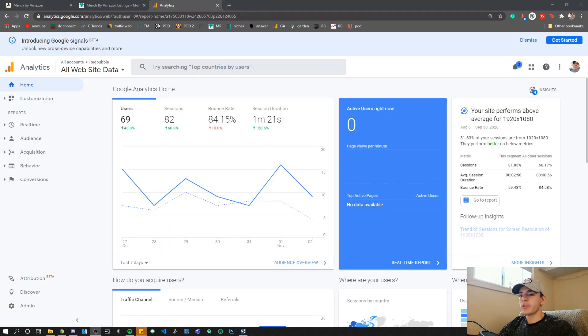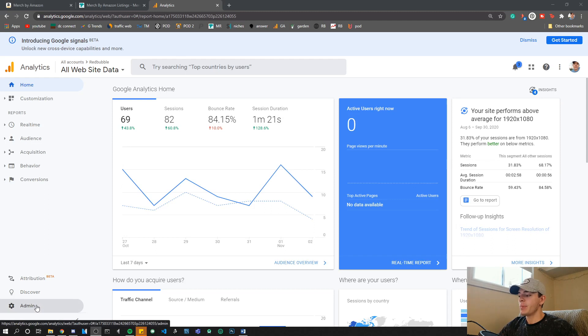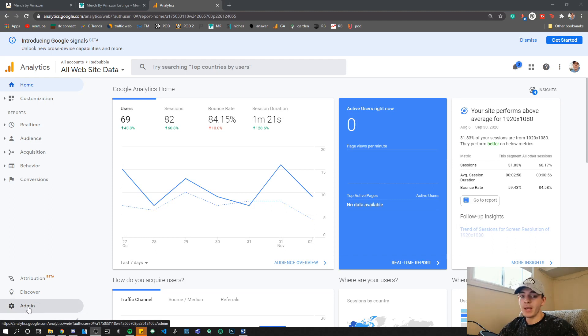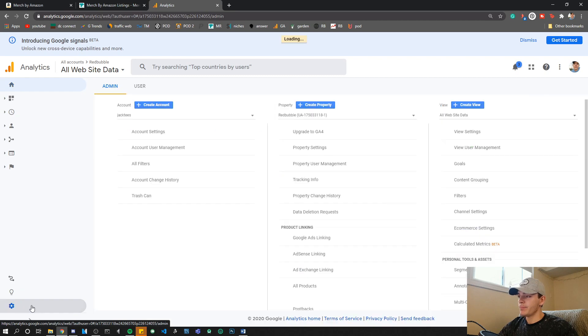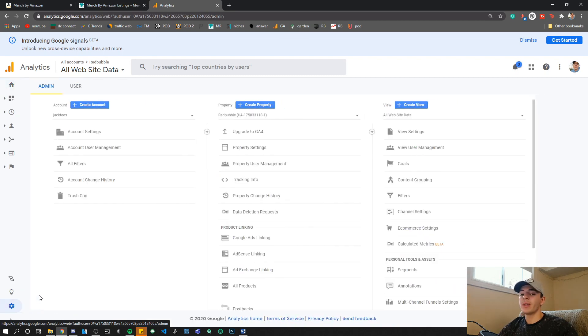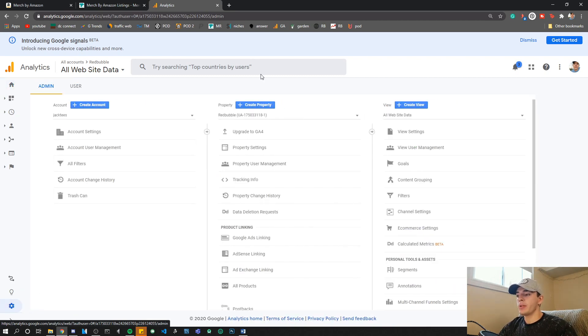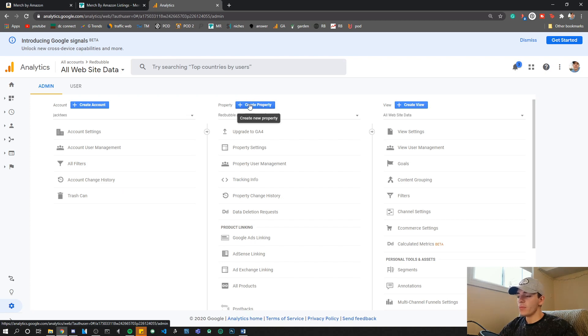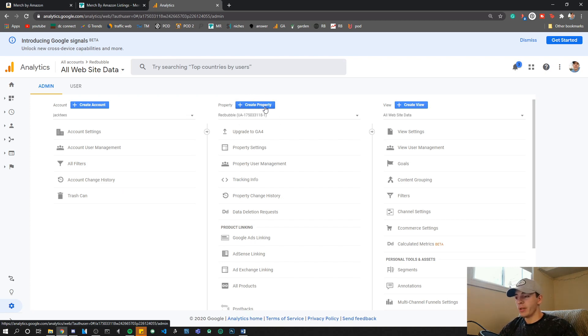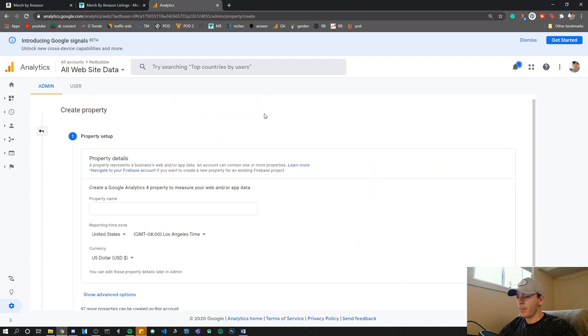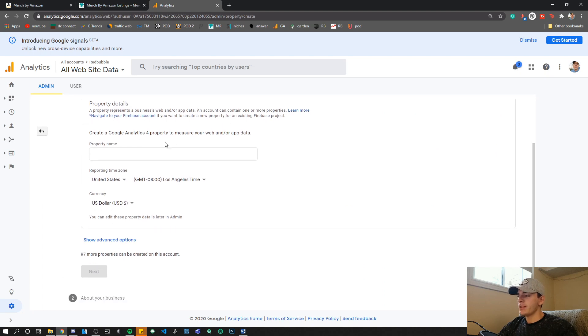The first thing you want to do is create a new property. To get to this page, go to the bottom left on your Google Analytics dashboard and click Admin. Or if you're creating an account, it'll ask you to create a new property, so you don't actually have to do this. However, when you go to Admin, you want to click this button right here, Create Property. As you can see, this is different from even a few weeks ago.